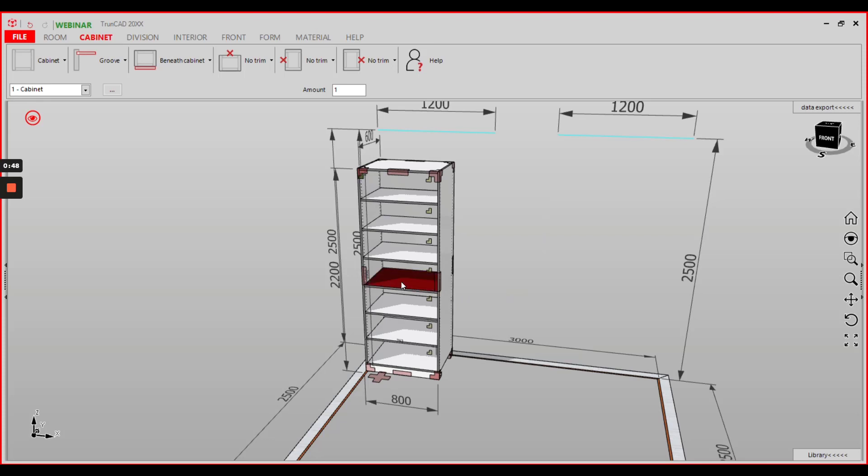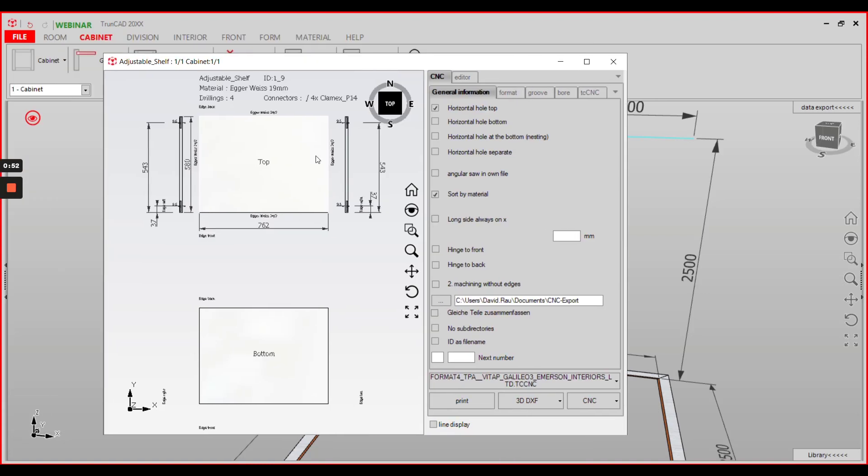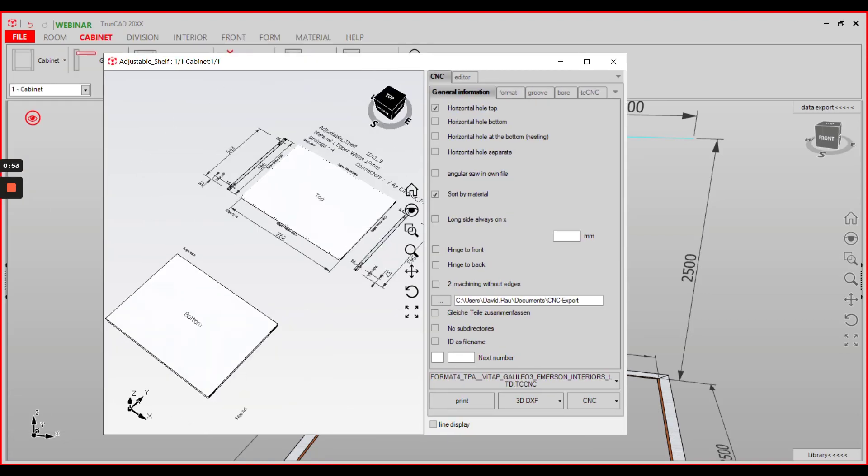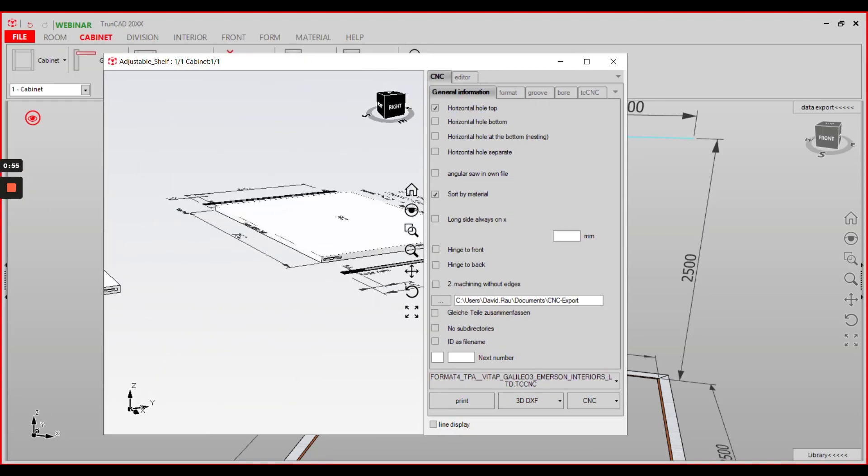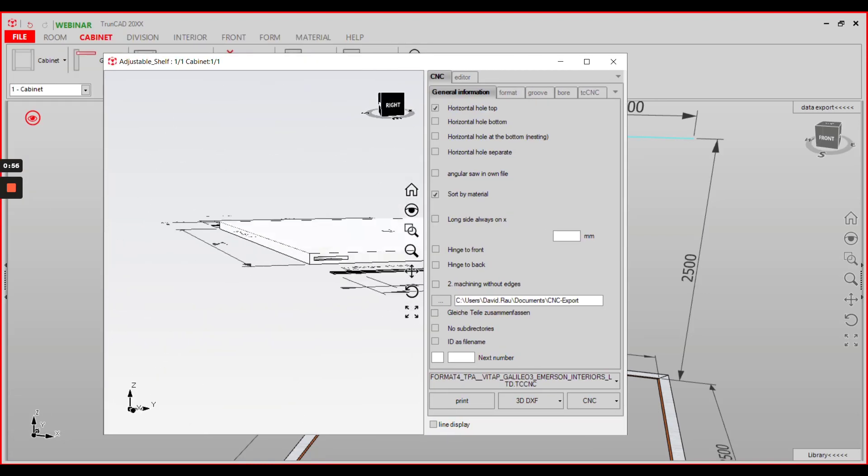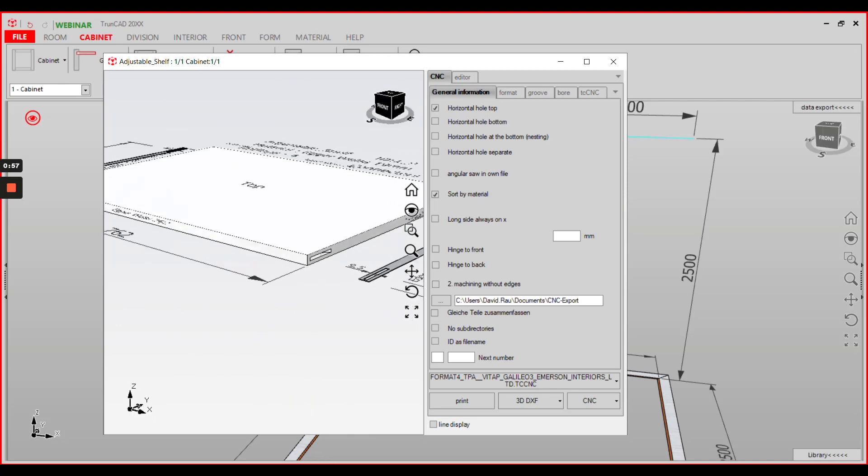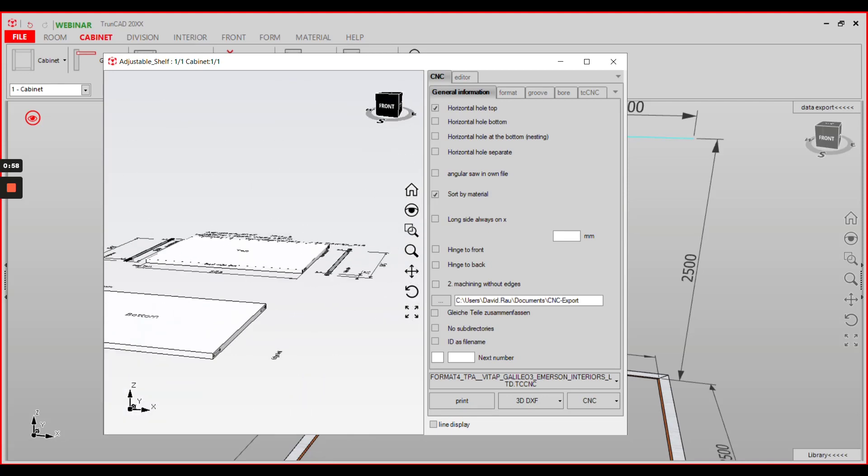When you open the part again by a double-click and have a look in the preview window, you'll find the connector editings in the part.